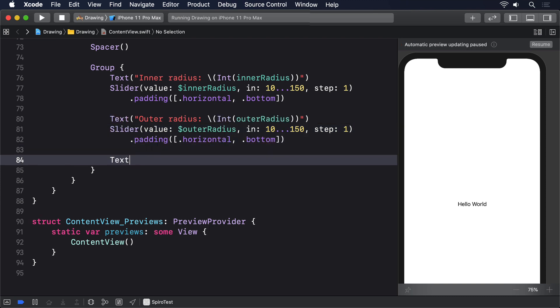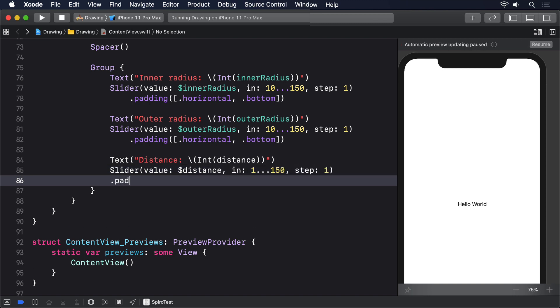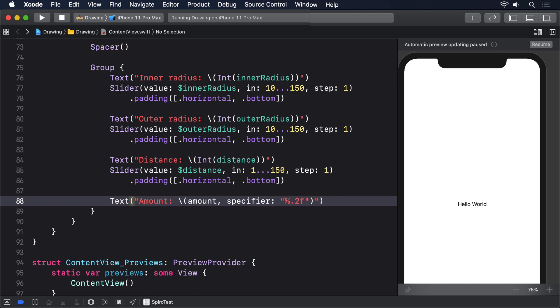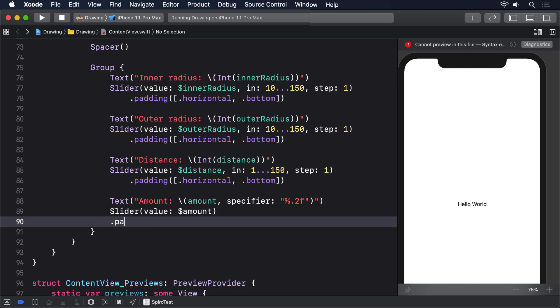Next our Distance, again Int of our distance, another Slider attached to that value. The range will be 1 to 150 with a step of 1 and the same padding as before. Then a Text for our amount with a specifier percent .2f and a Slider for the amount with the same padding again.